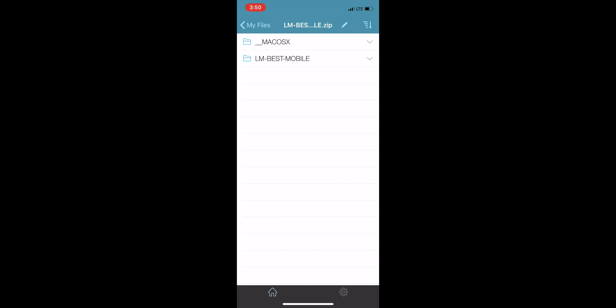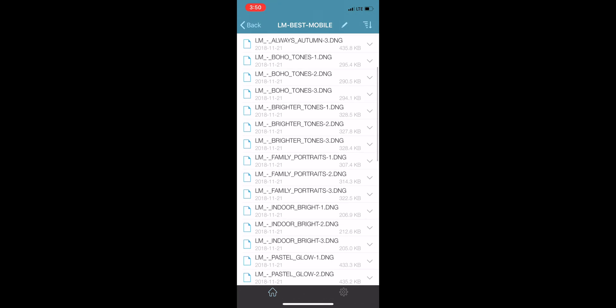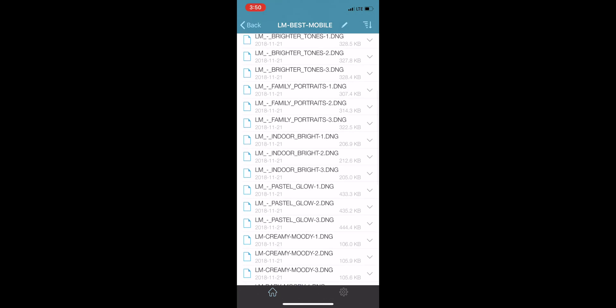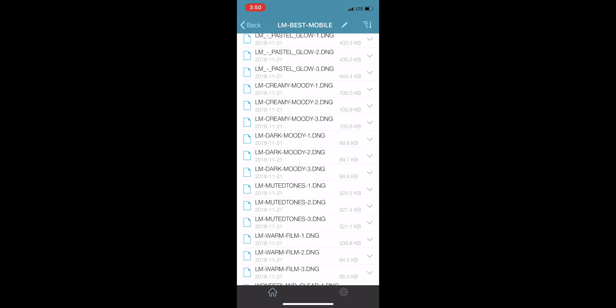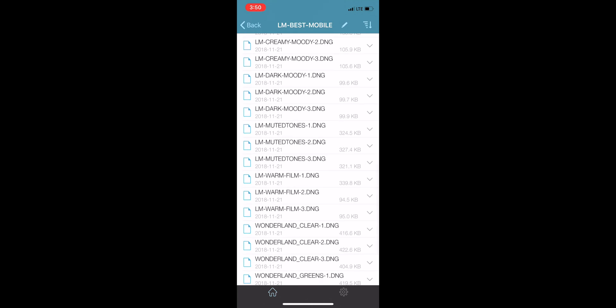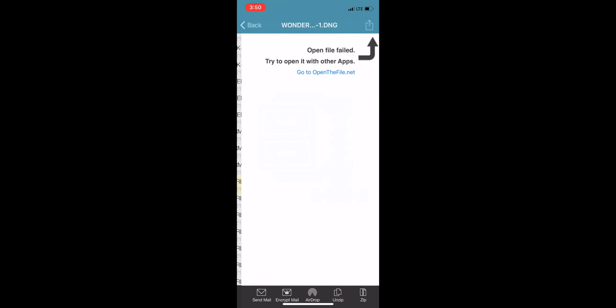So go ahead and click on your folder under Mac OS. And you can go ahead and go through and you'll see all the files are there that you've downloaded. I'm going to go ahead and click on one. As you can see, it'll say open file failed. That's totally normal.